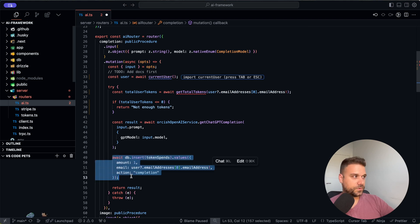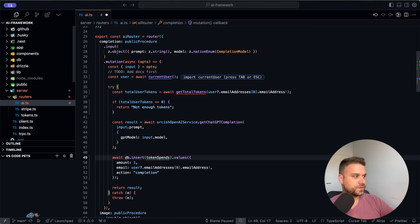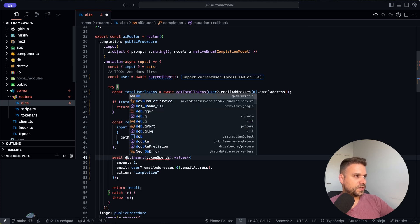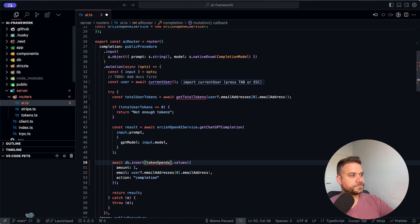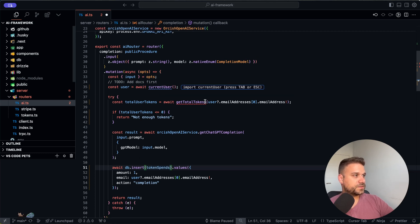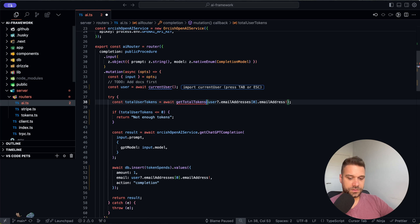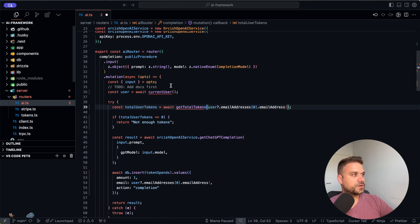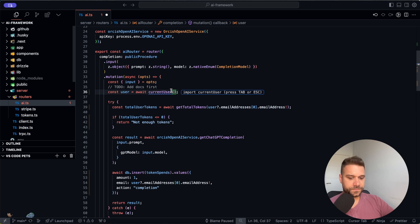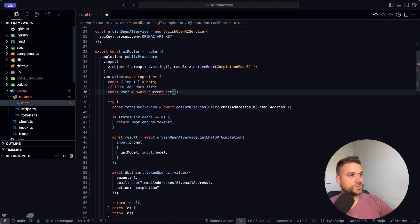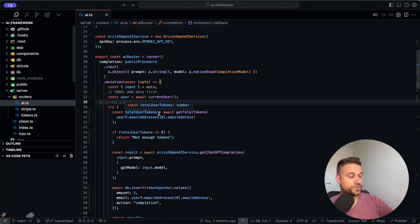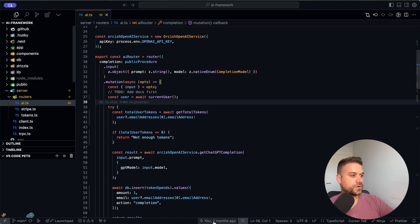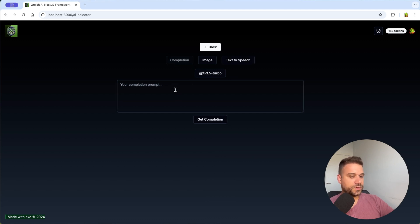And if we go here and uncomment these comments inside of our completion API endpoint and here we just import our database and our token spans here from Drizzle and get total tokens and also we need that current user. This one which is imported from clerk so we are using clerk for our authentication and here now if we go to completion and we say for example give me 10 Orkish names.